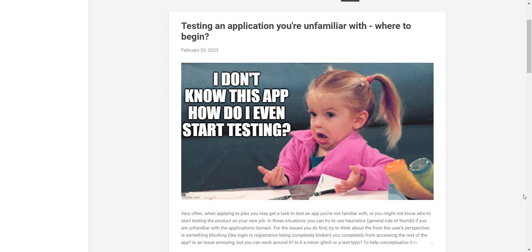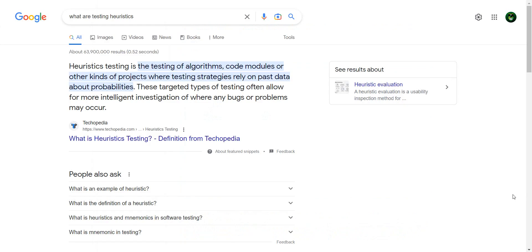However, there is one thing which I saw there which I would like to explain a little bit more, and that is testing heuristics.